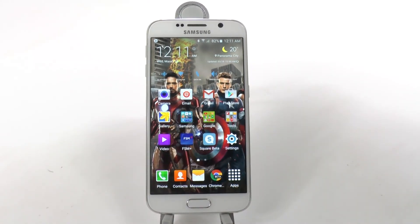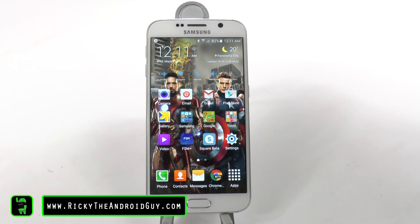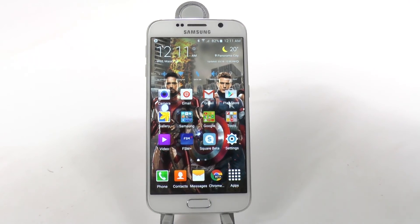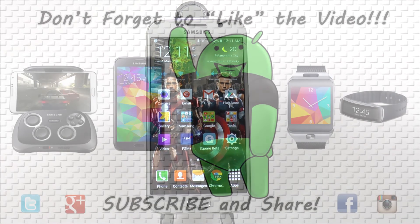This is just a quick feature that a lot of people like to know how to do, and that's how you do it. That's how you disable briefing. Thank you for watching. This has been Ricky, the Android guy.